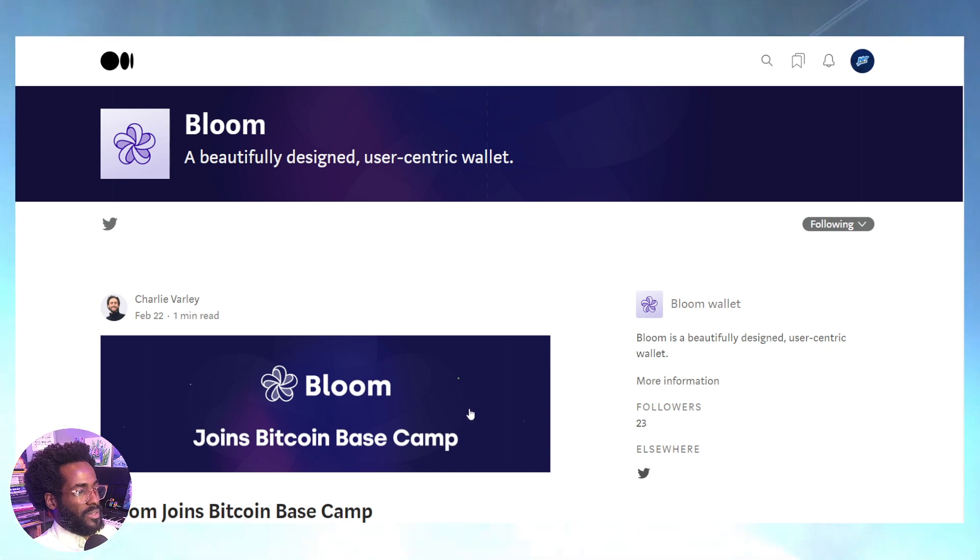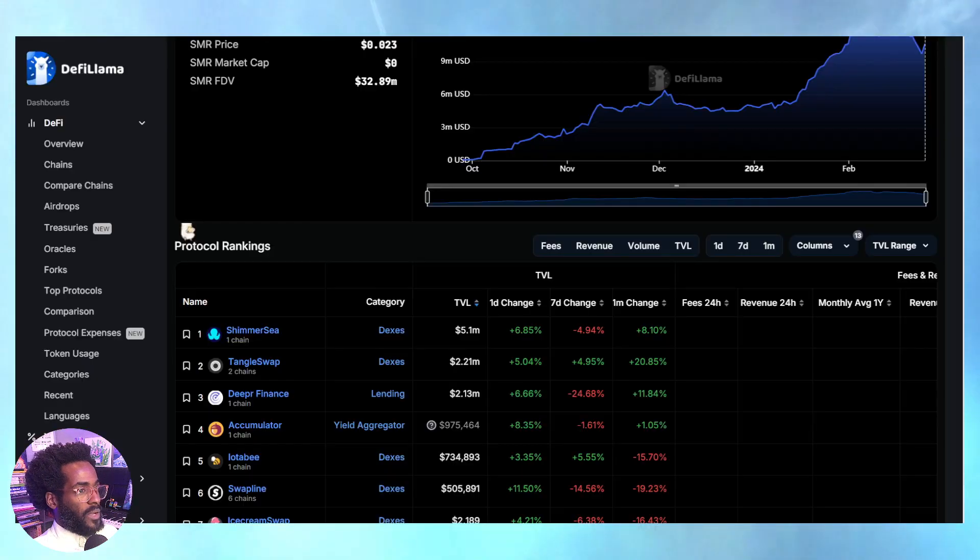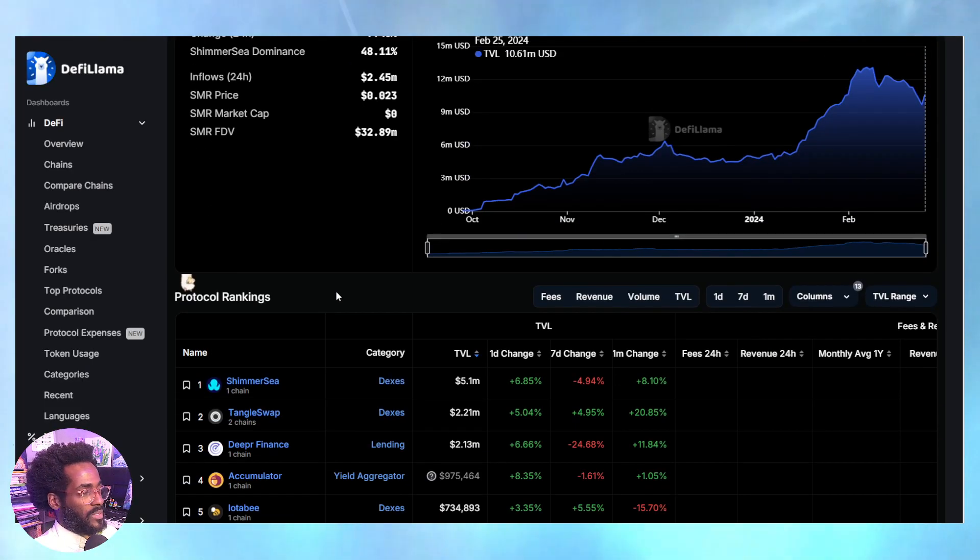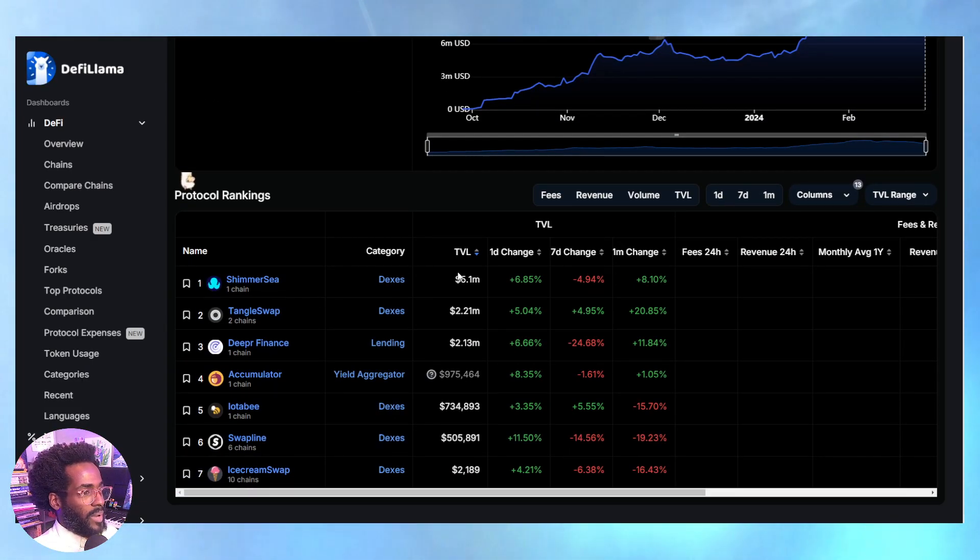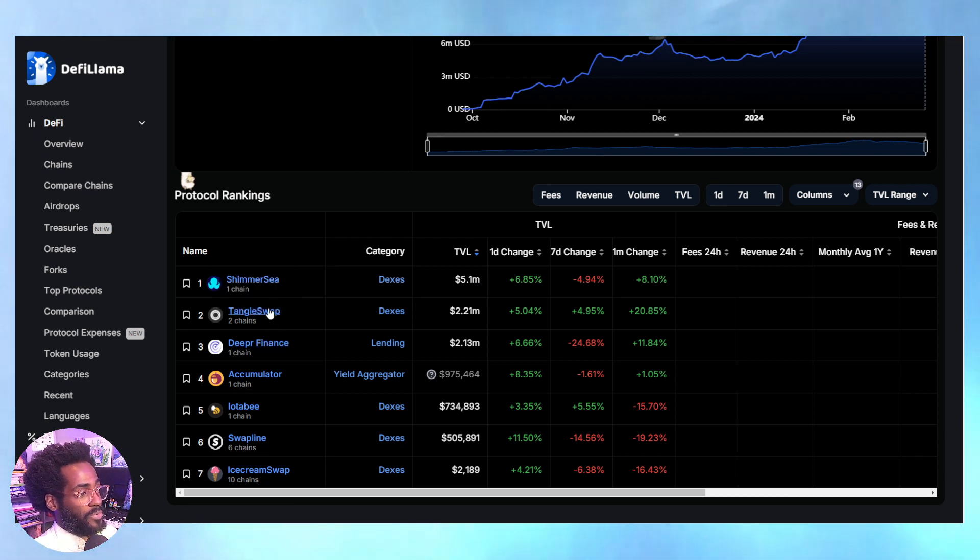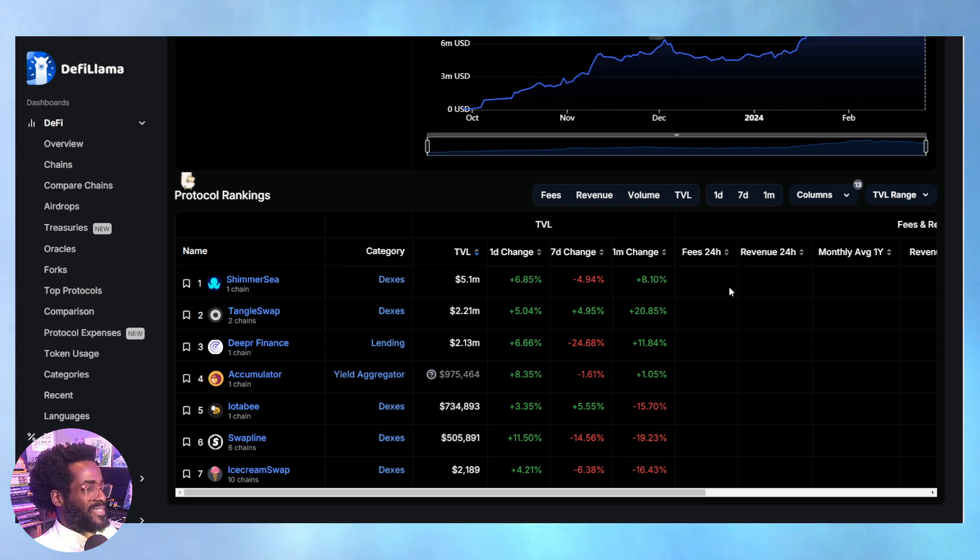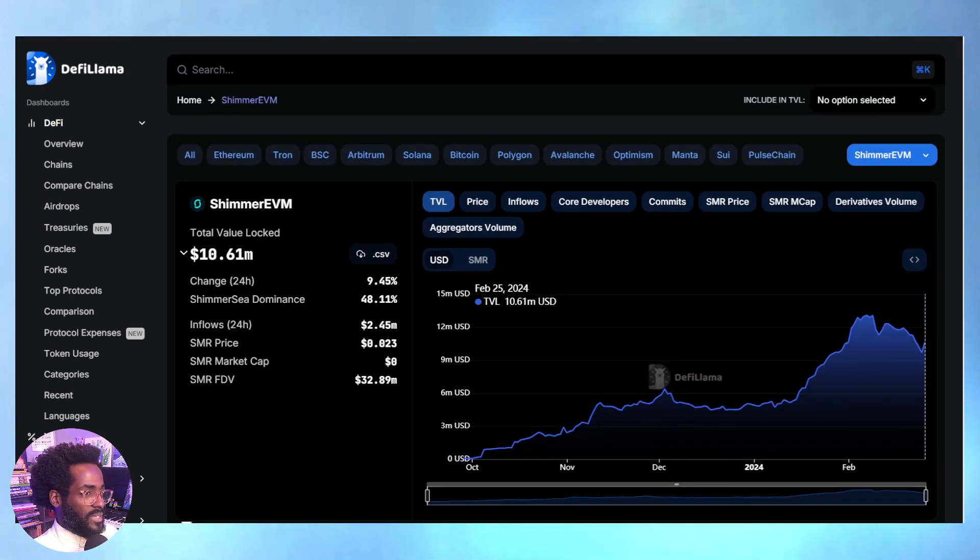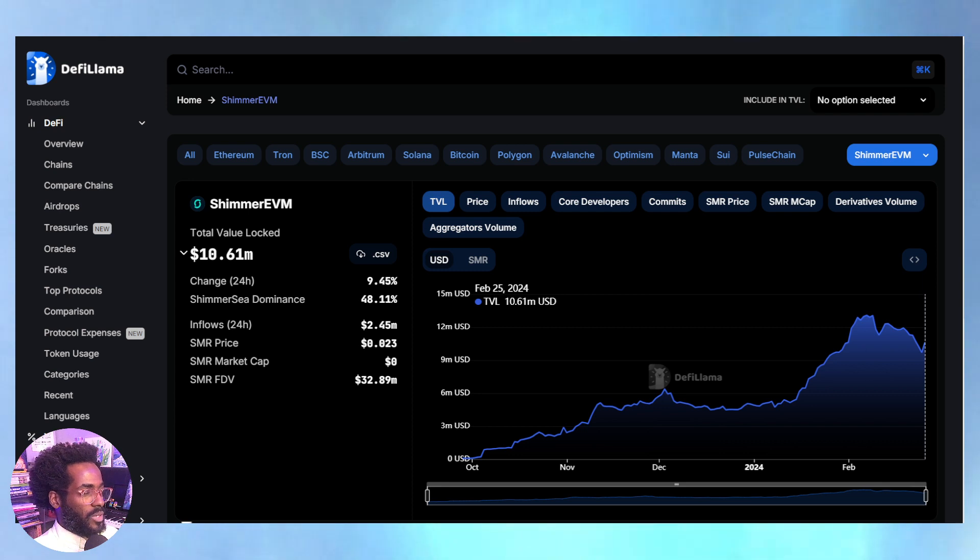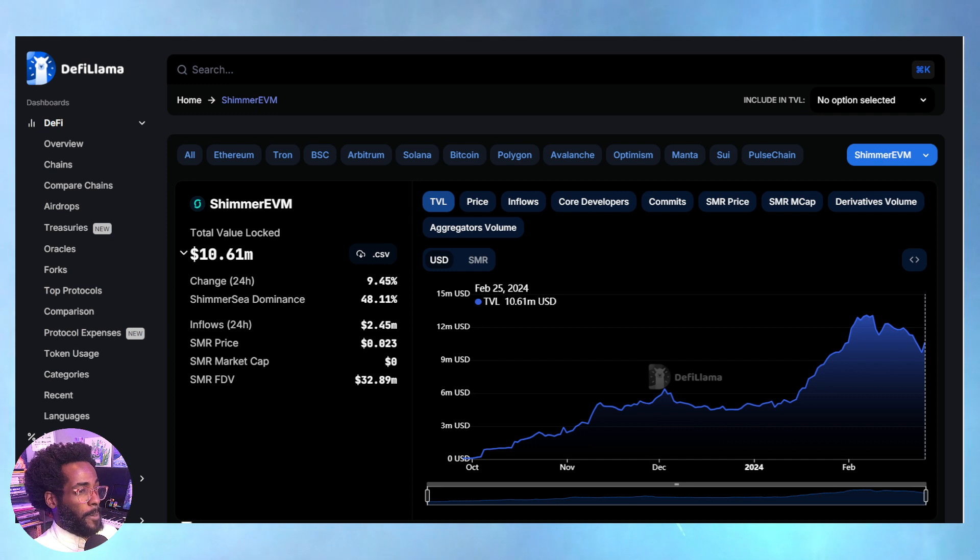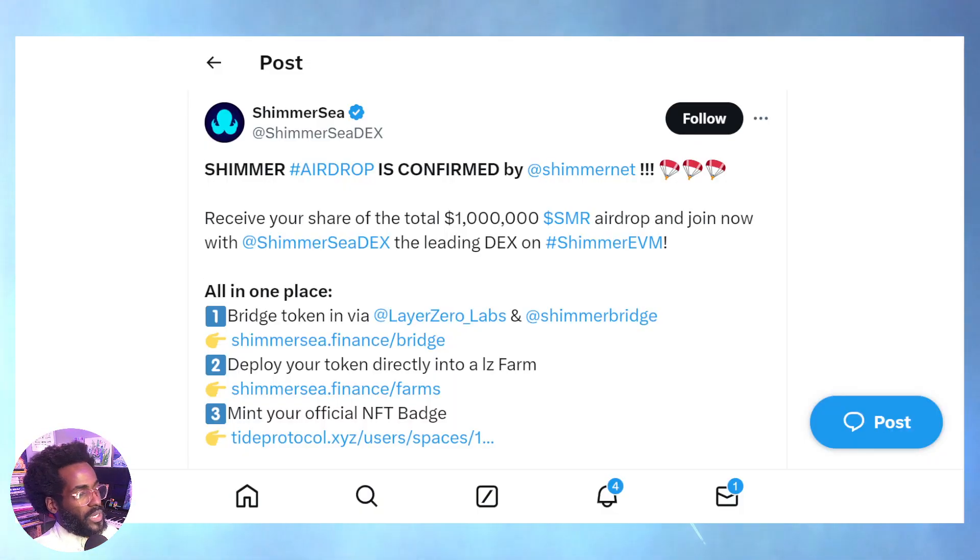Definitely check out Bloom. There's always good information in their Medium blog posts. Let's go back to DeFi Llama super quickly. The amount of value locked in things like Shimmer Sea, Tangle Swap, Deeper Finance—those are clearly the top three: $5 million, $2 million, $2 million. This is baby stuff that's been locked up or put into this protocol. I wouldn't sleep on it. Being earlier is better than being later.